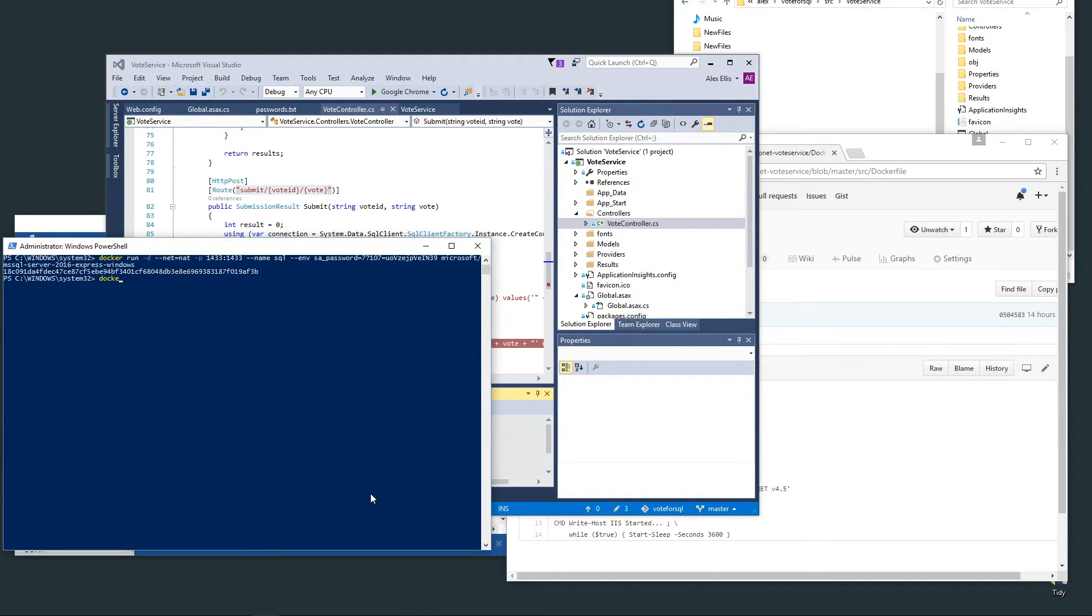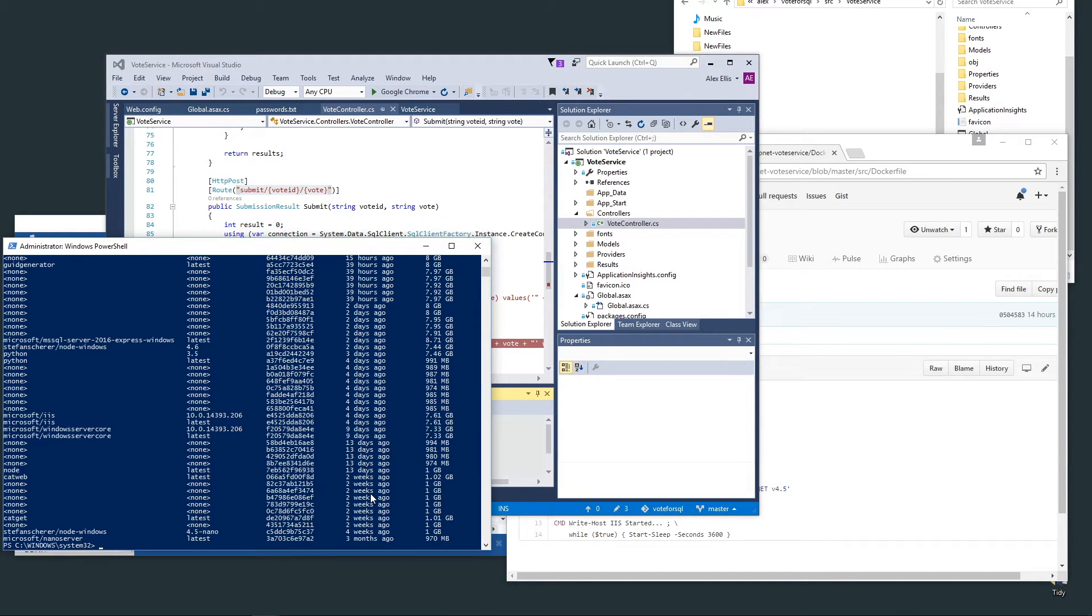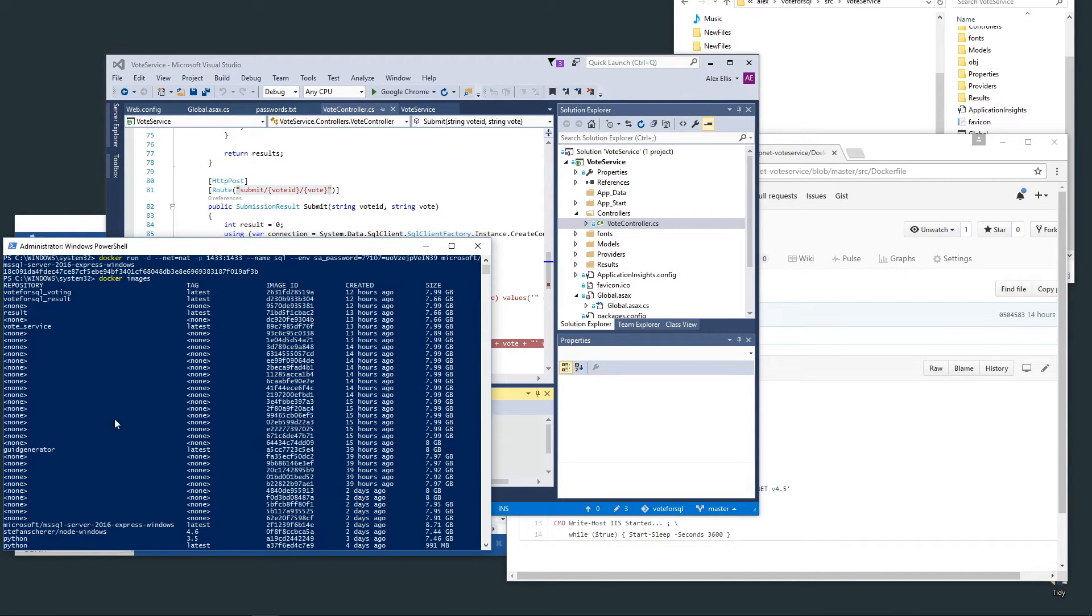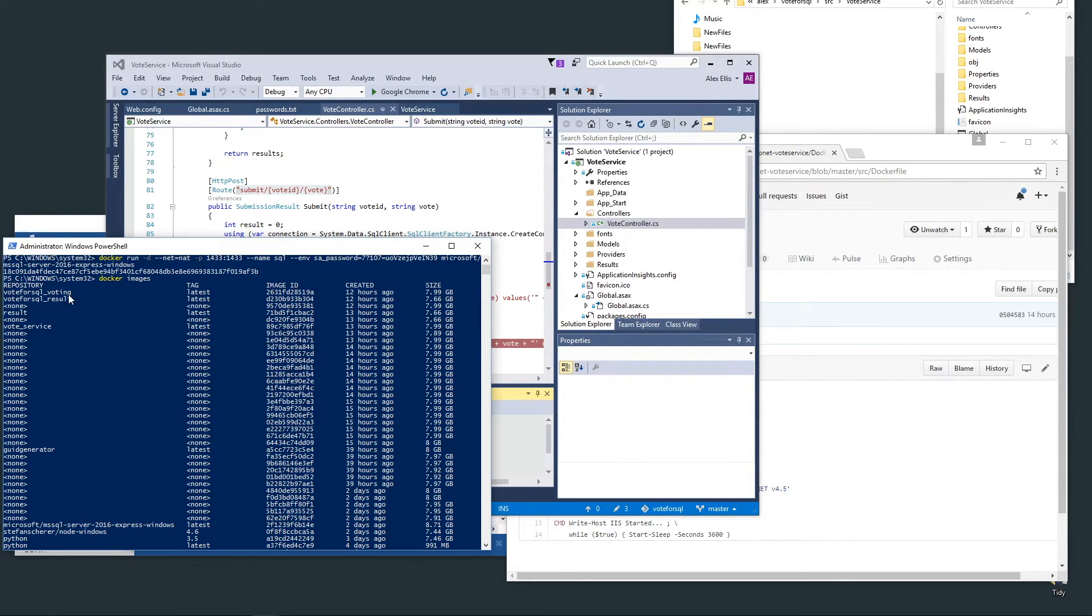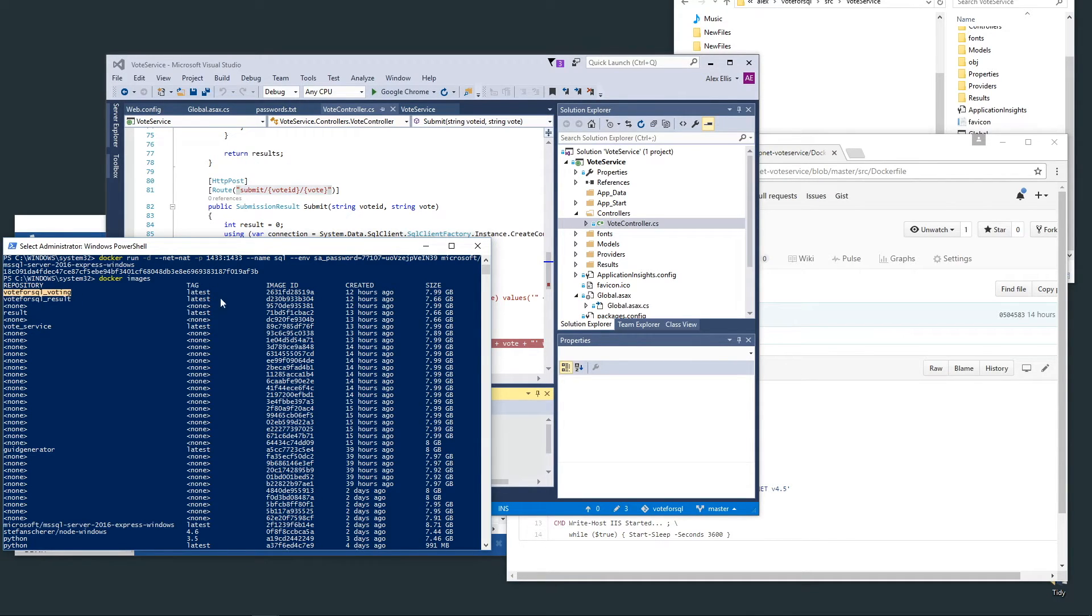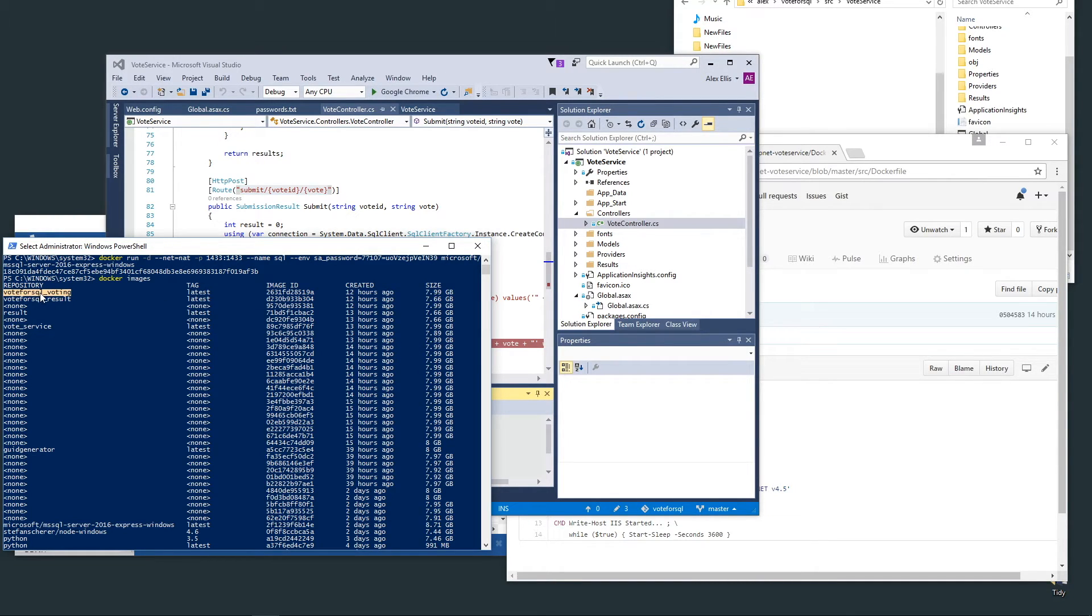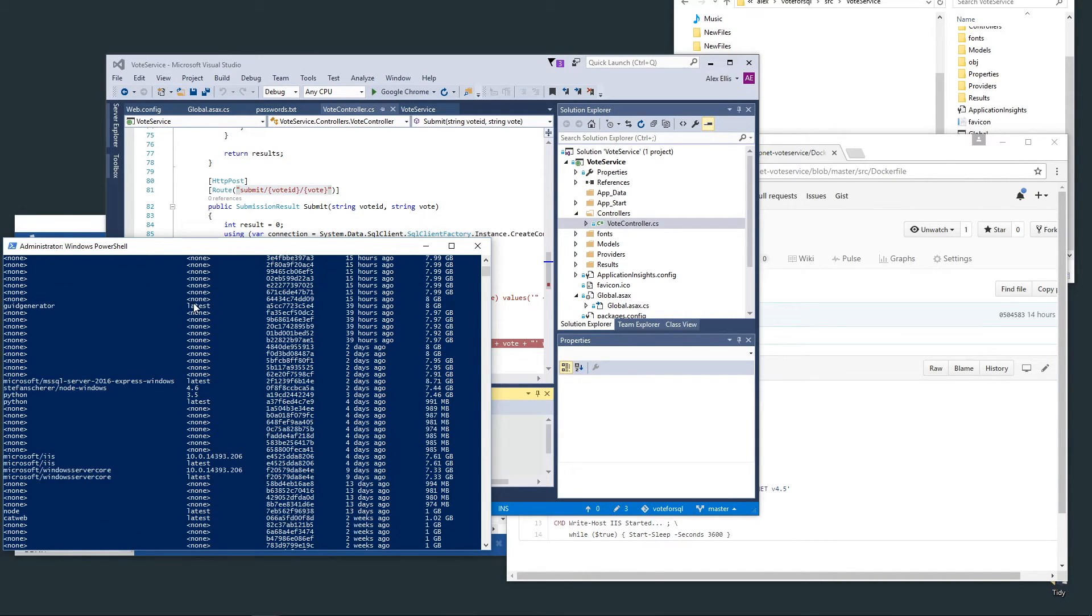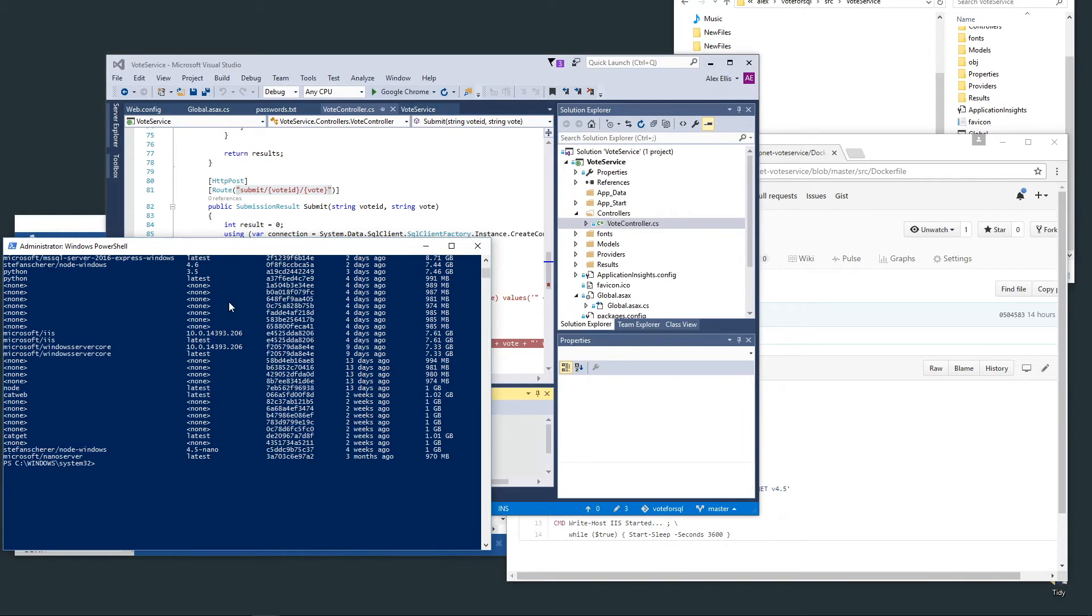We type in docker images and up here we've got vote, SQL, voting, and result app. The voting app is Windows. All of these images are around eight gigabytes in size because the base image for Windows Core Server is quite large.